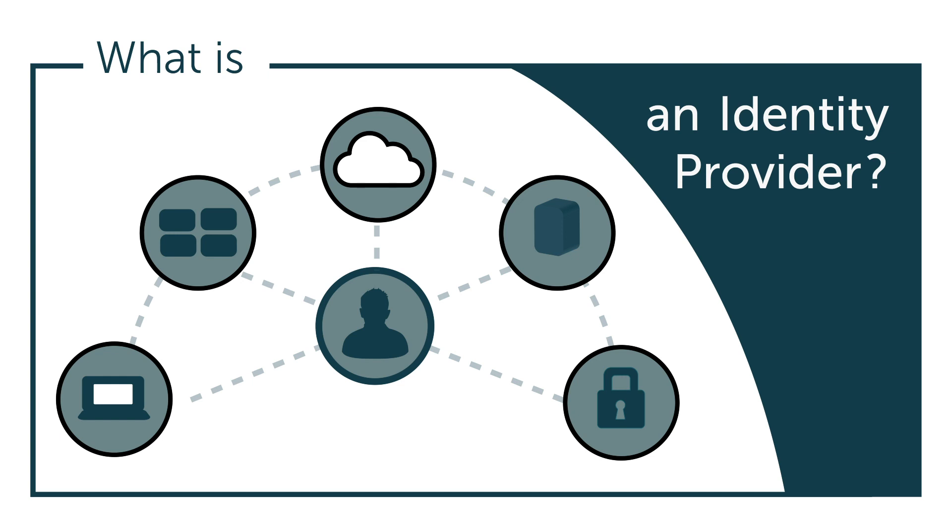Hey, it's Vince with JumpCloud. Welcome to another episode of our What Is video series. In this episode, we'll be talking about identity providers.